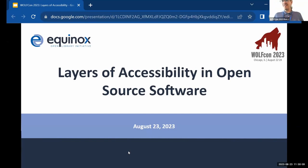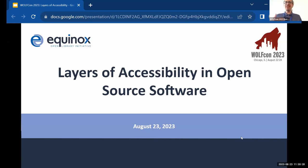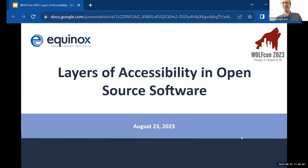It is half past the hour, and I welcome everyone to the third VueFind session of the day here at WolfCon. For this session we have two presentations with multiple speakers. The first will be virtual, the second will be in person, and then we'll have a Q&A after both of those. I'll turn it over to the Equinox team to tell us about layers of accessibility in open source software.